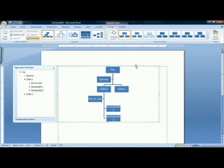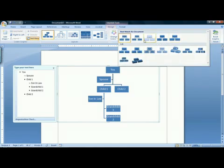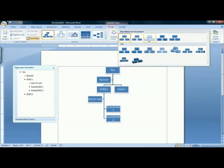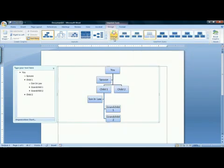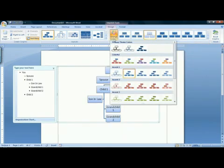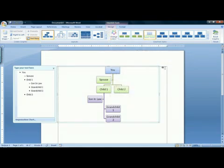To change the appearance of your family tree, up on your Design tab in your ribbon, you can choose a different SmartArt style. That will change the appearance of the boxes. The Change Colors button to the left of that will allow you to change the colors used to represent your family.